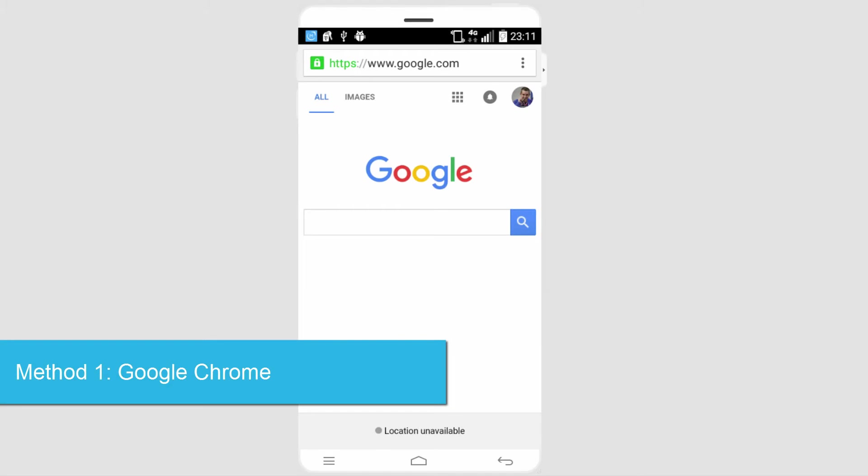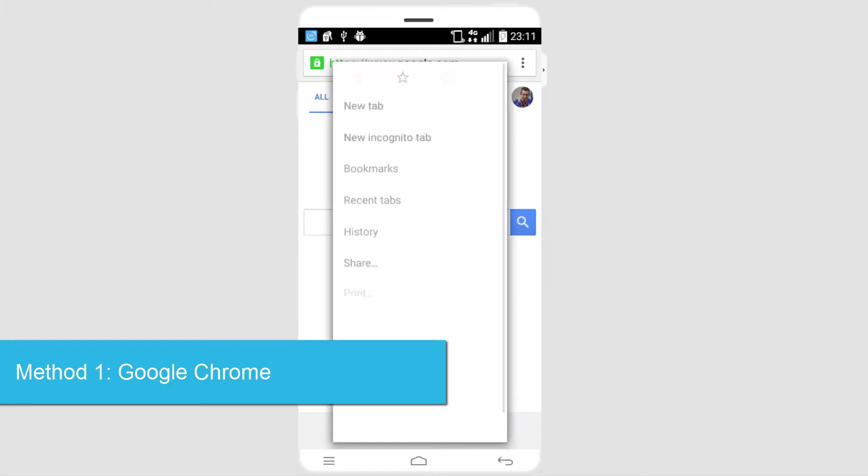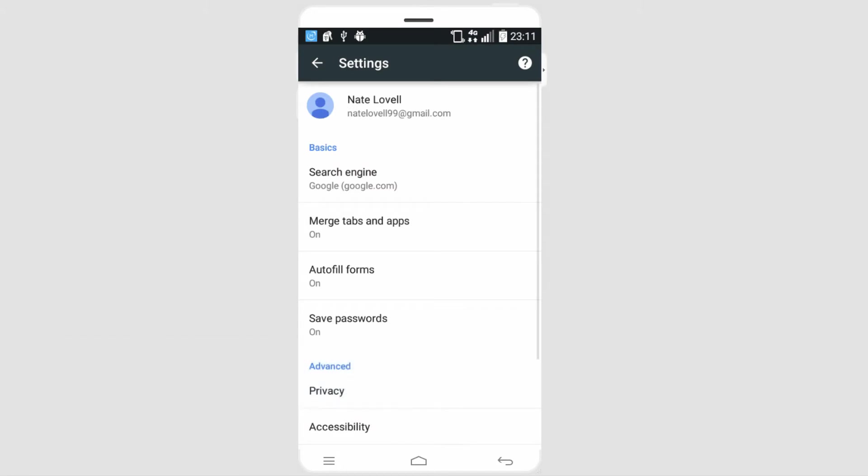The first method is by using Google Chrome. What we can do is load up our browser, go to our settings, and then we'll tap on privacy.